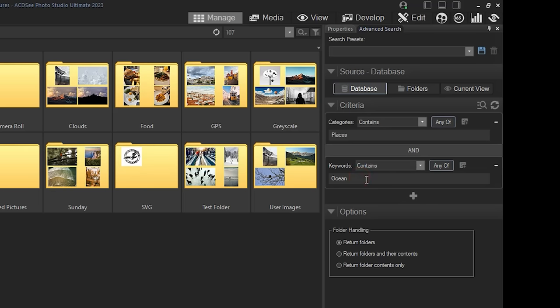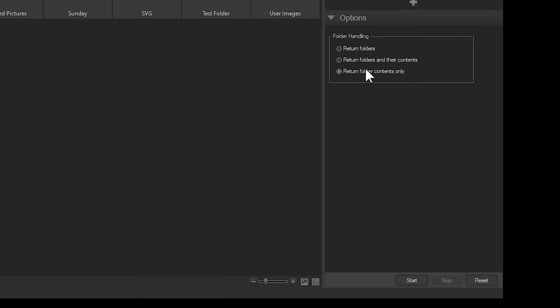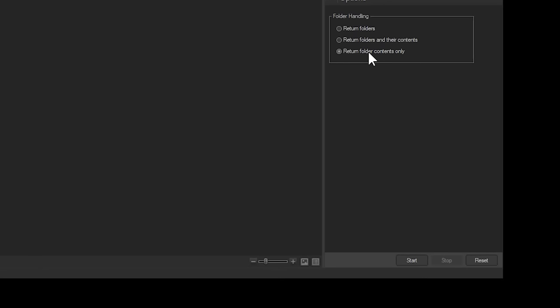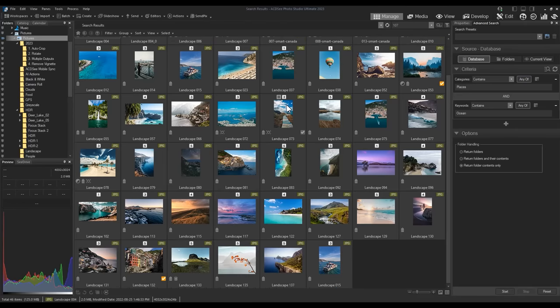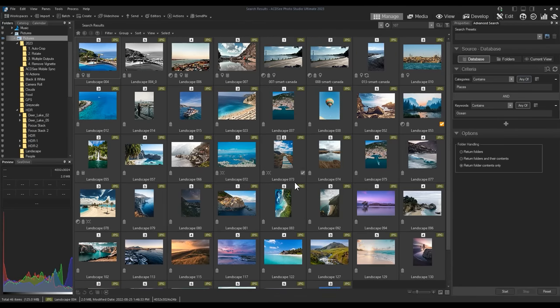Before we run this action by clicking start, let's make sure to return folder contents only. This means that if I have any folders that contained names we searched for, we will only see the images themselves. Now the images I see before me have a category of places and a keyword of ocean.